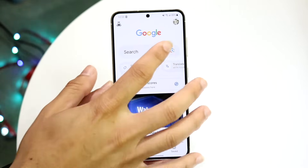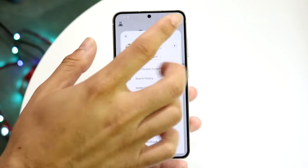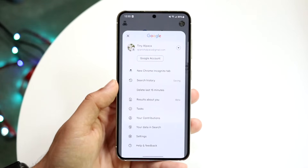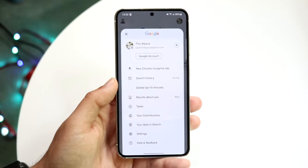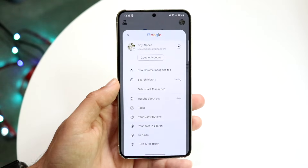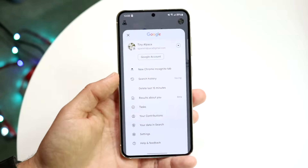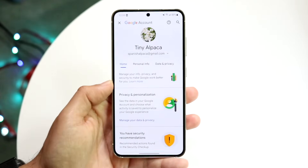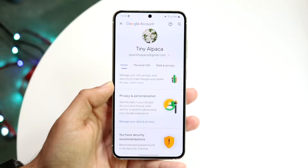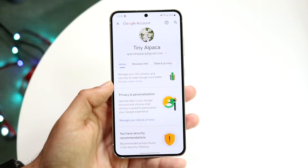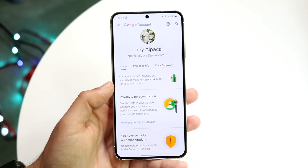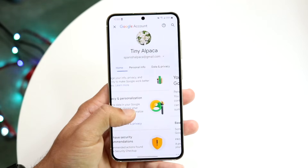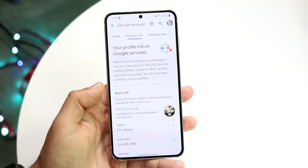What you're going to want to do is tap on your profile icon in the top right corner and go ahead and open up your Google account. Tap on your Google account right there and open up the specific application. When you do this, you want to scroll over to personal information.